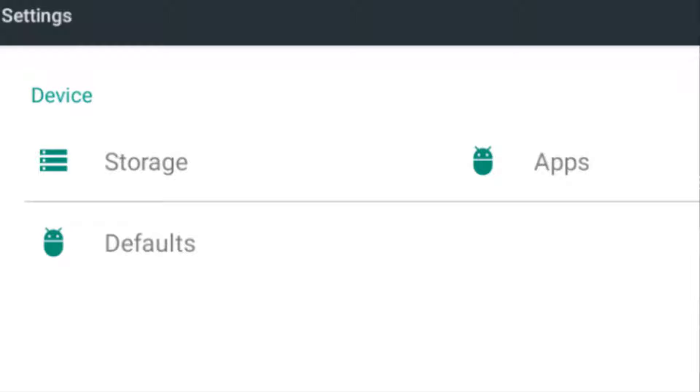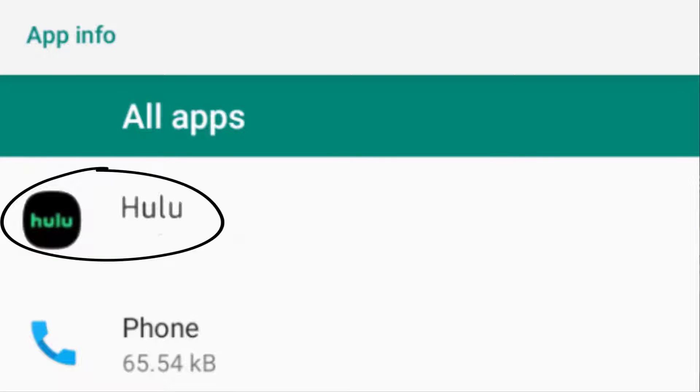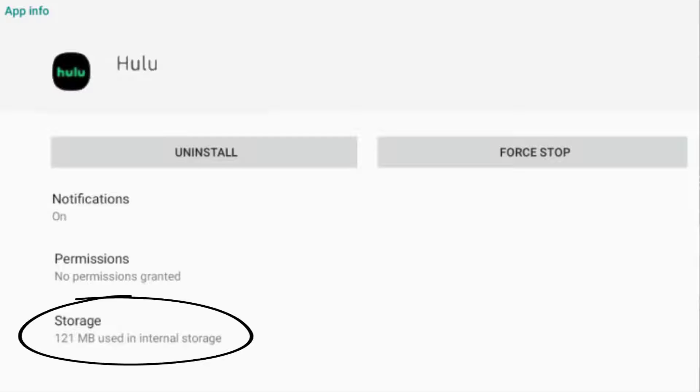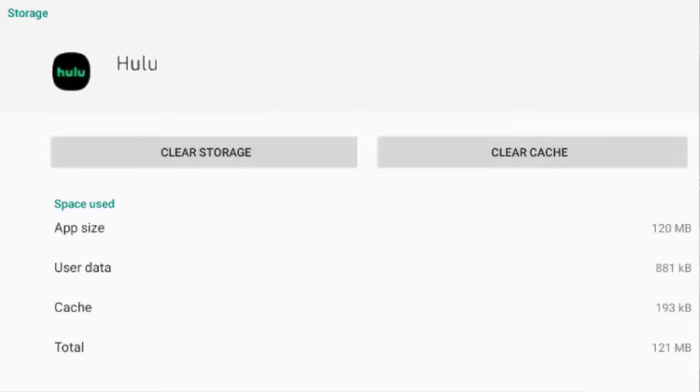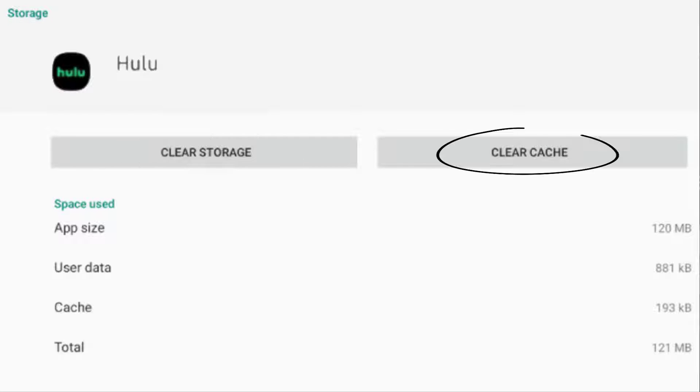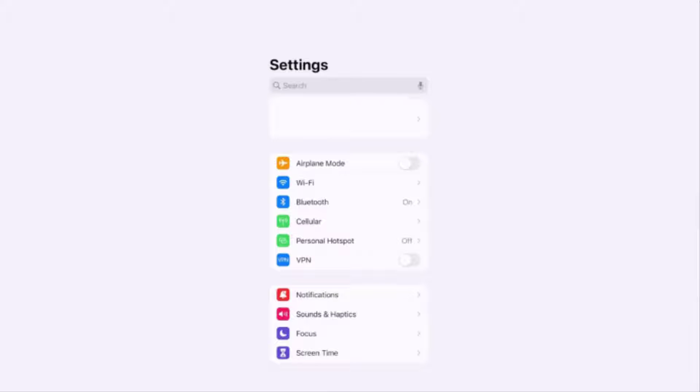You need to go to your device settings and navigate to apps. If you're using an Android, then tap on Hulu app, click on storage, and then tap on clear storage and clear cache option. But if you're using an...